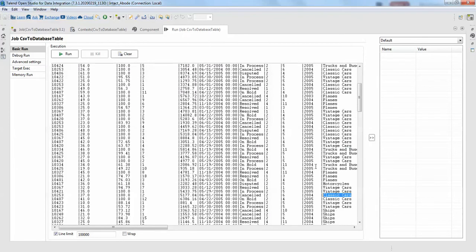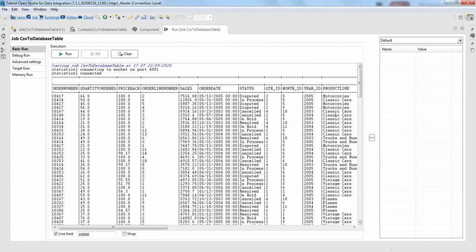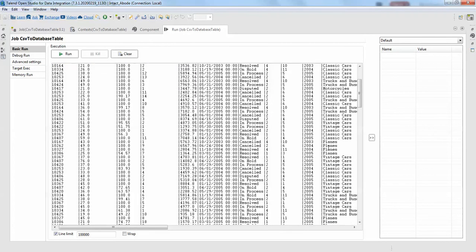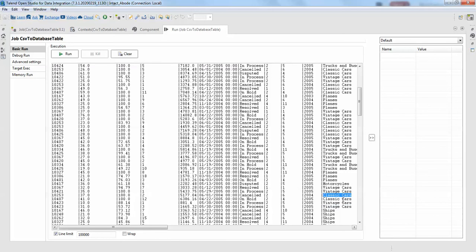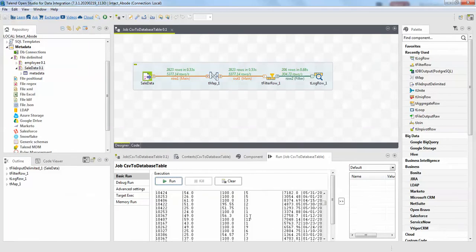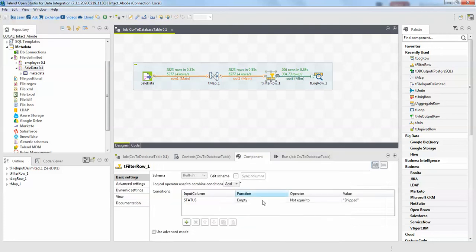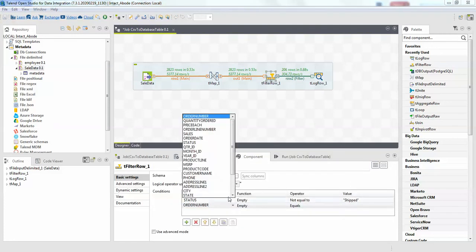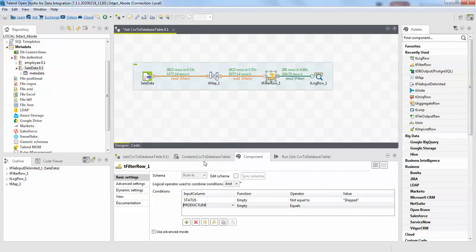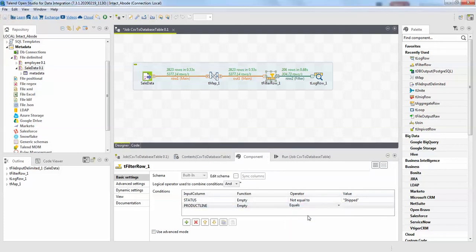We'll make sure the classic cars won't show up. Just copy, and double-click here. Go to T filter row and add one more column. So product line, product line is not equals to classic cars. Finish, just save it.